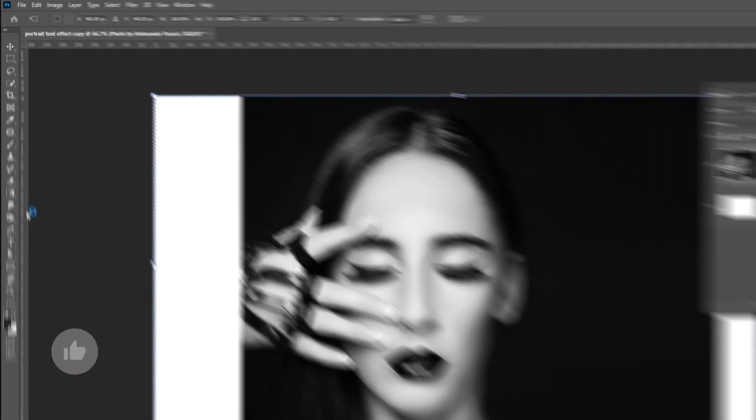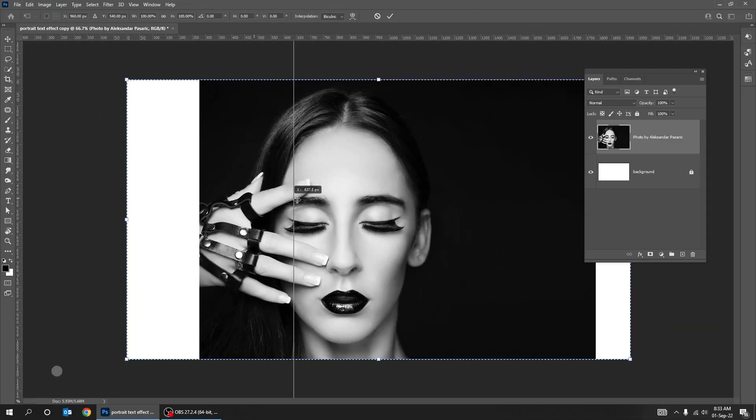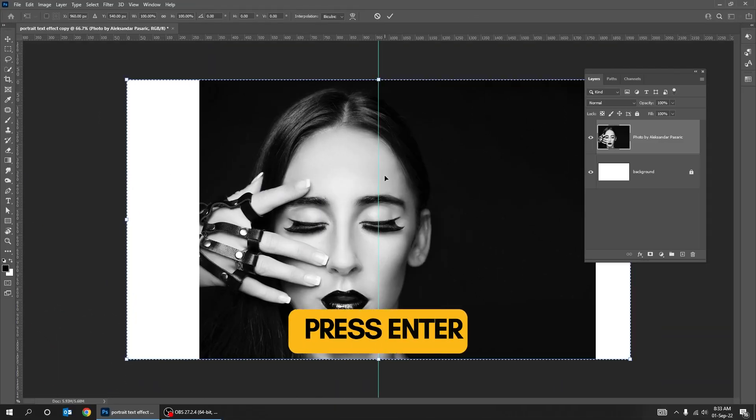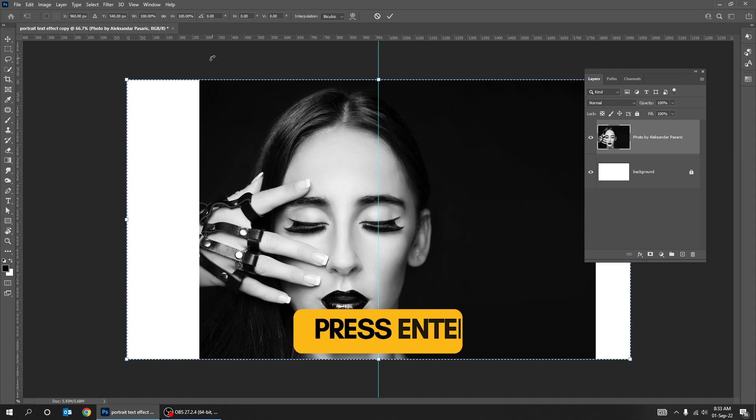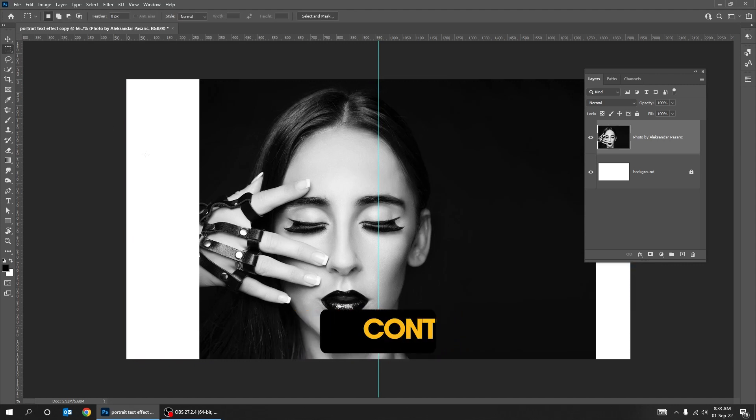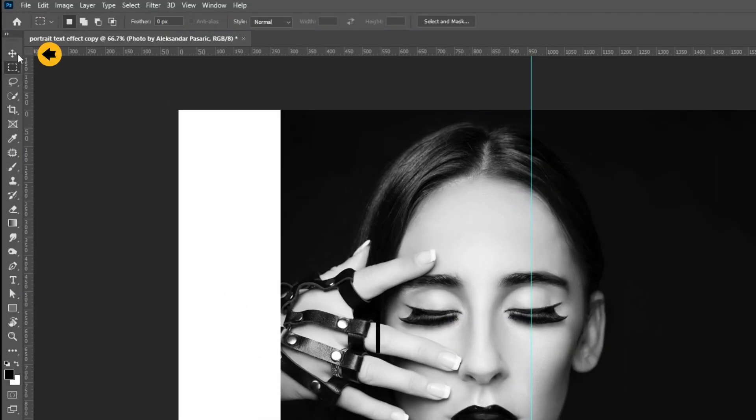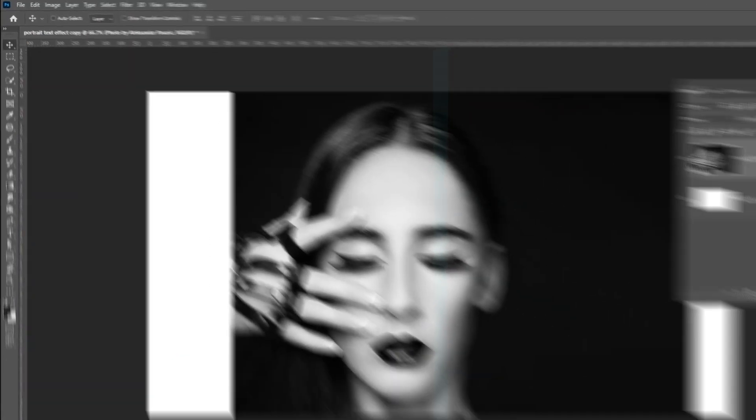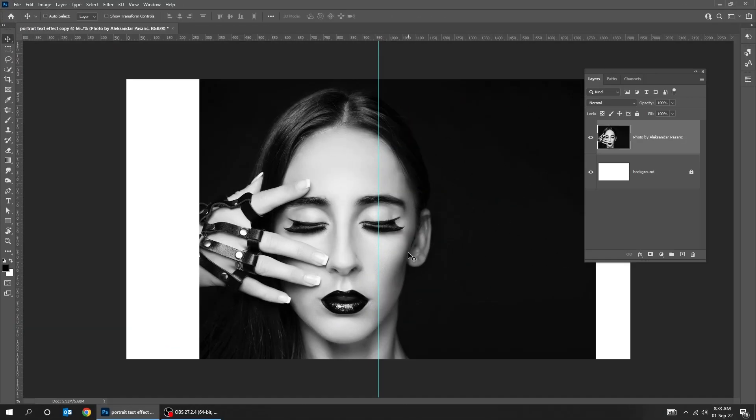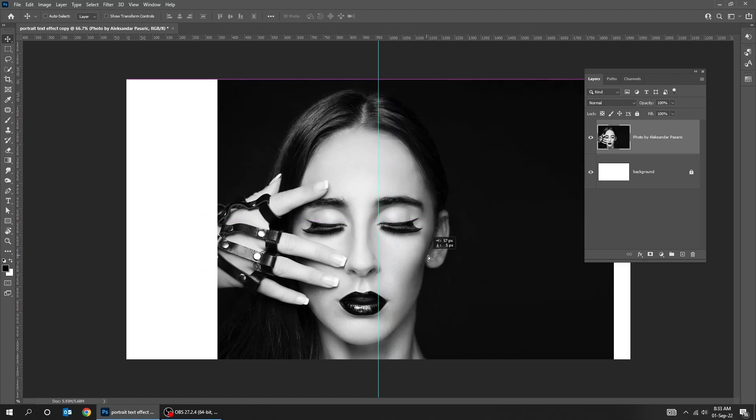Drag the vertical guide to the center. Press enter. Press ctrl D to deselect. Choose the move tool and drag your image to the center like this.